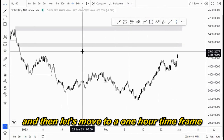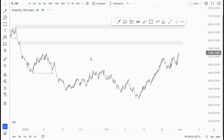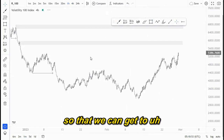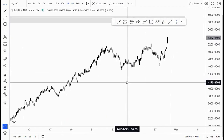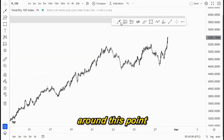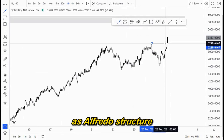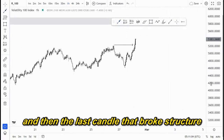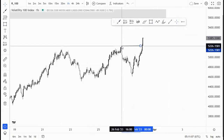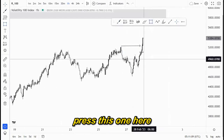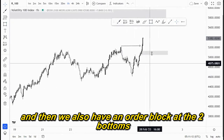Let's move to the one-hour time frame so we can understand what's going on around this point. As you can see, around this point we have this as our break of structure, and then the last candle that broke structure around this area is this one here. This is the order block that we have.